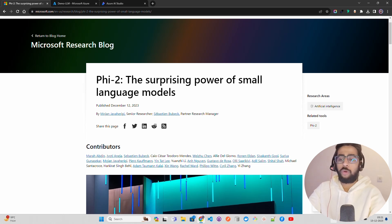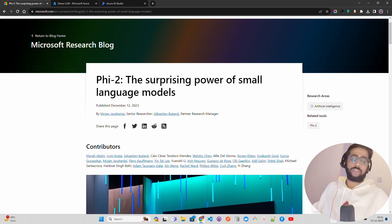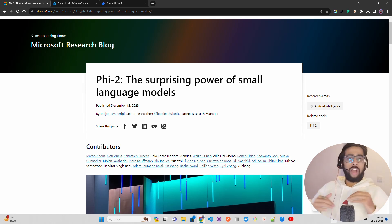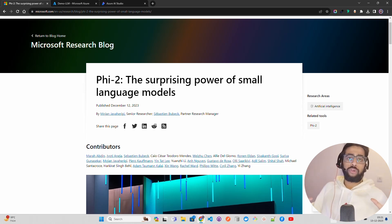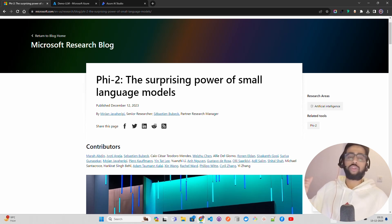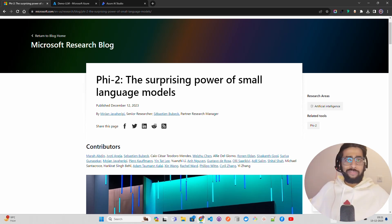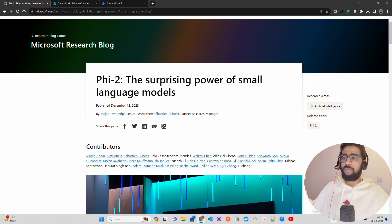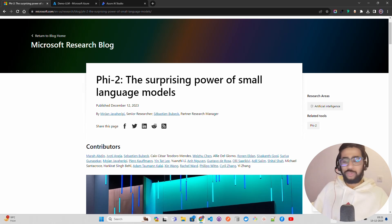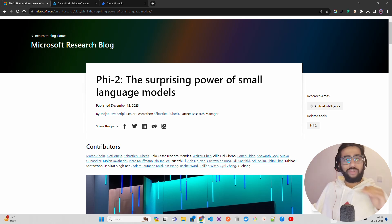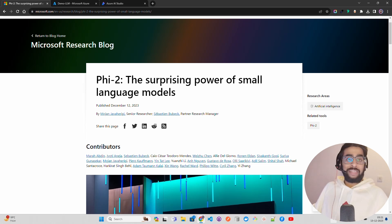Now Microsoft has released Phi-2, which is amazing because there is now a wave in the entire AI community and the industry as well about small language models. People have started talking about small language models - this is coming from investors, from enterprises, from CXOs - that there is a wave of smaller language models.